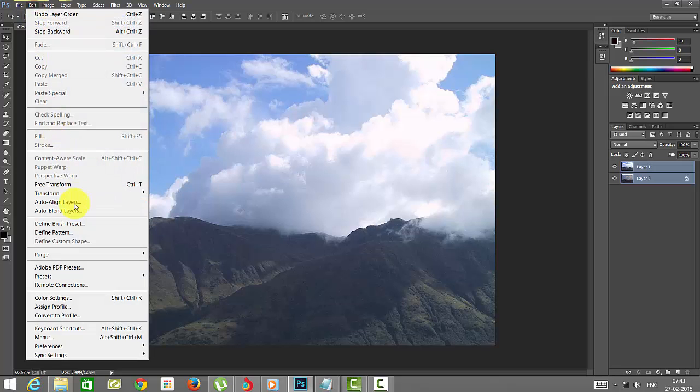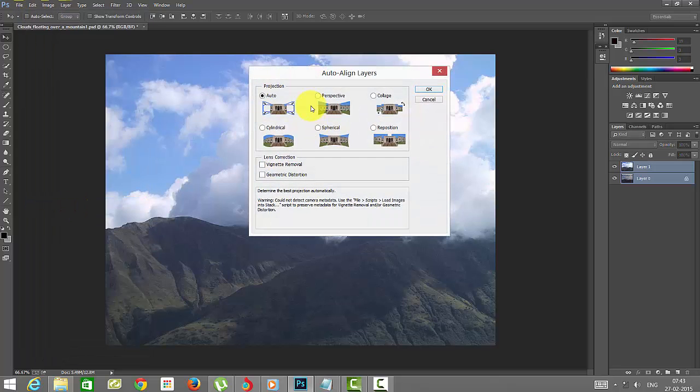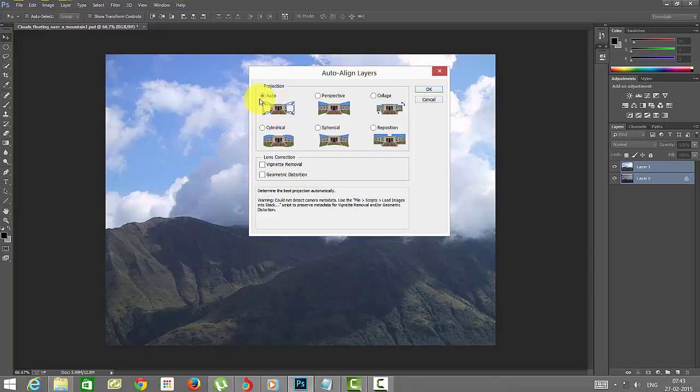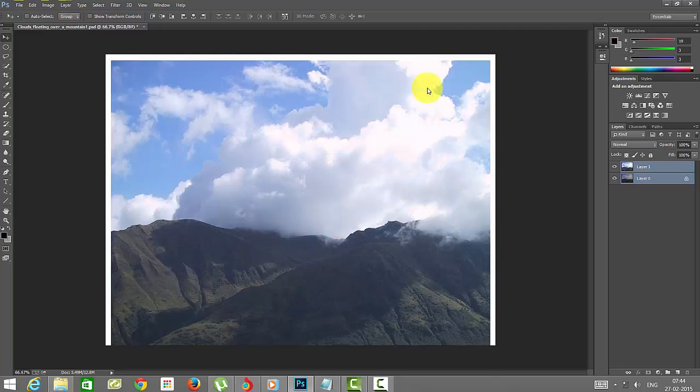Go to Edit and click Auto-Align Layers. You can see a lot of options here in the projections. I'm selecting the auto option. Just click OK. See how the system has detected it now.